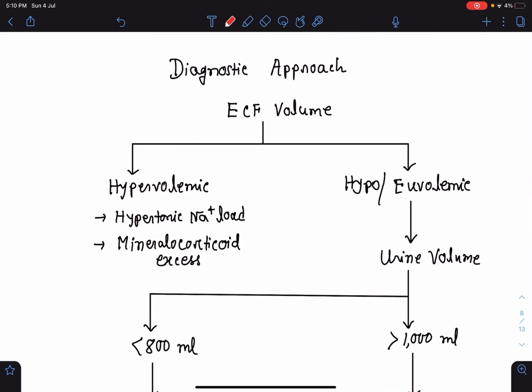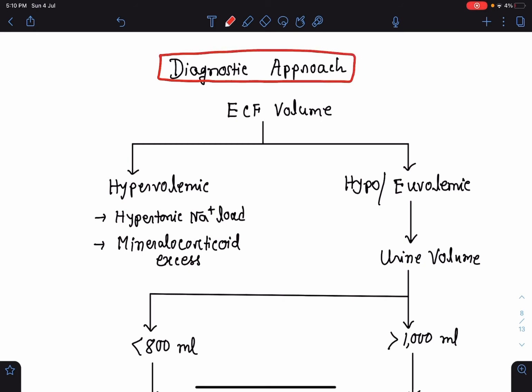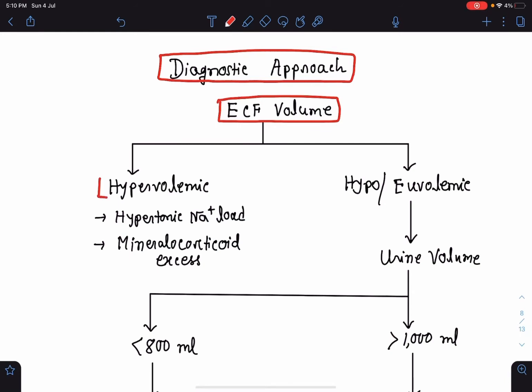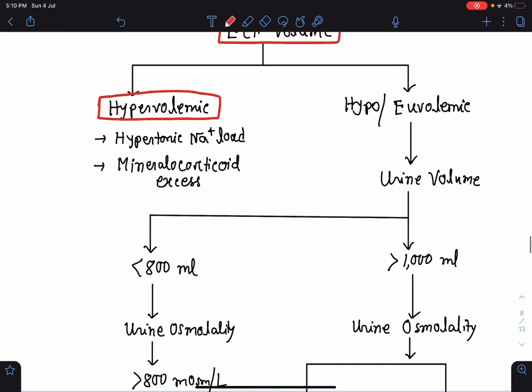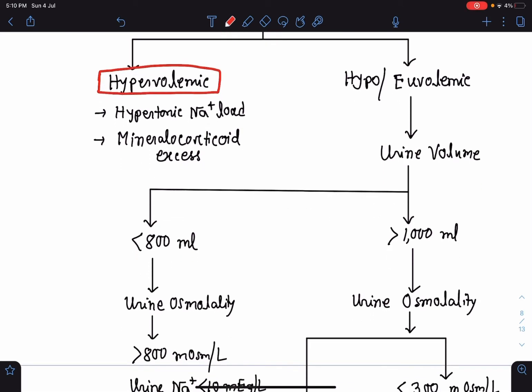The diagnostic approach follows a flowchart based on extracellular fluid volume. If there is hypervolemia, there are two reasons: first, a primary sodium gain due to hypertonic sodium load or repeated use of hypertonic sodium infusion; second, mineralocorticoid excess due to hyperaldosteronism or Cushing syndrome. This constitutes hypervolemic hypernatremia.